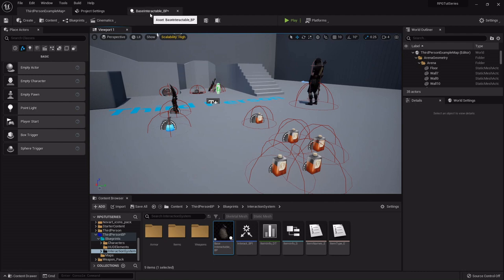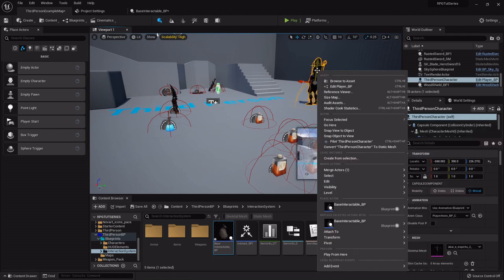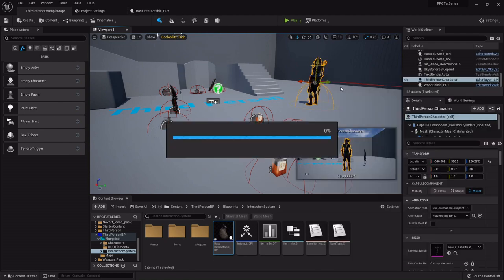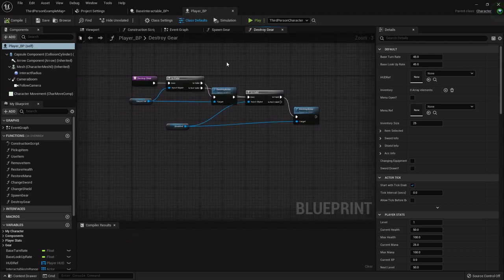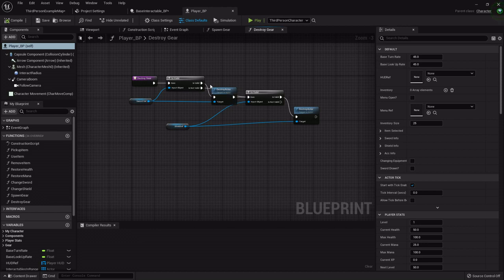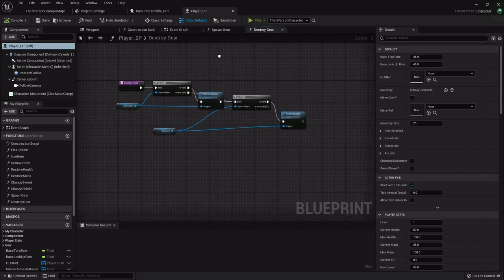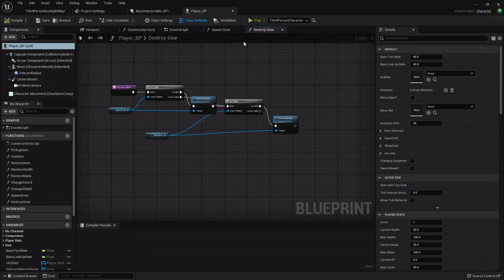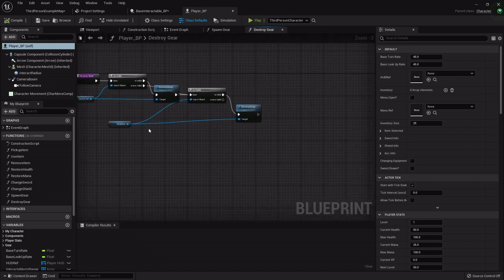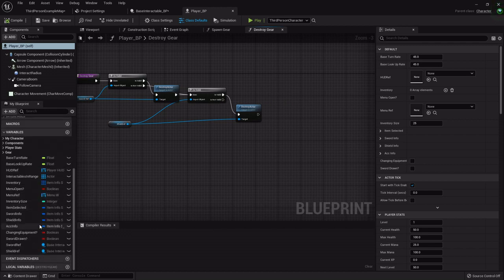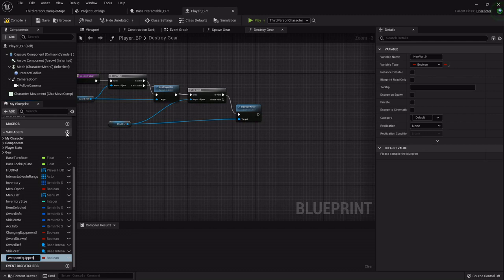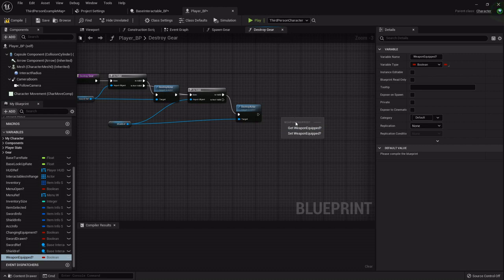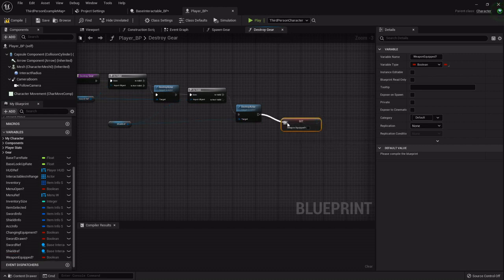Once we do that, I want to go into the player blueprint. Now we need to check to see if our character has any equipment already on them, because the way we set those up being interactables, they'll register in our interactable array also. I'm going to add a boolean called weapon equipped, and I'm going to drag this out. In our destroy gear function I want to set this to false.